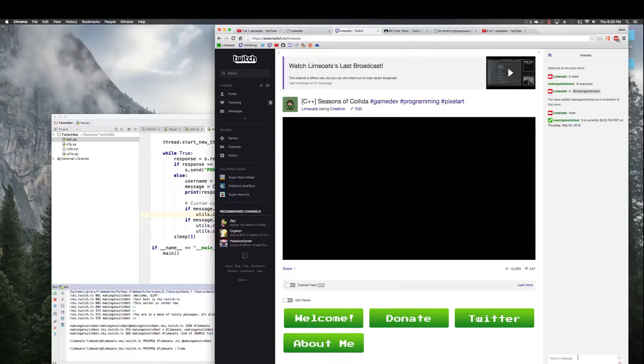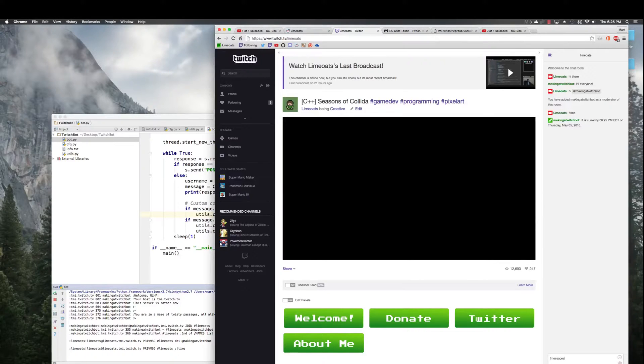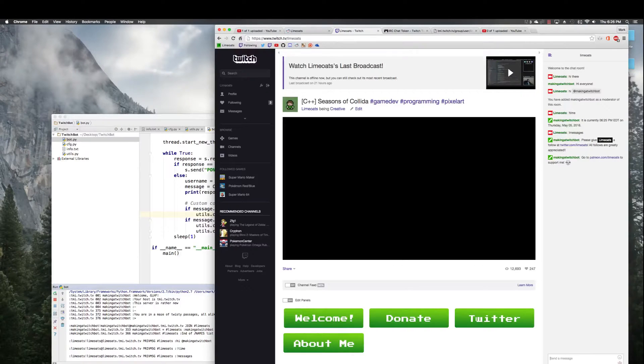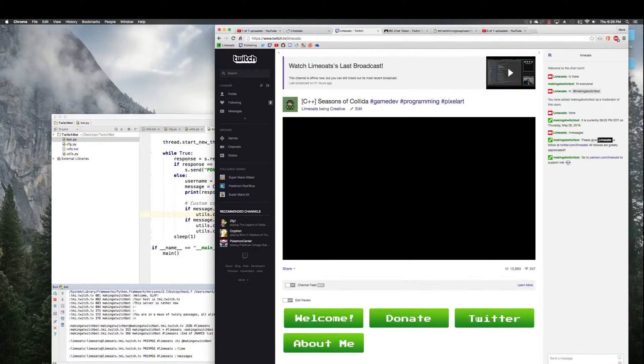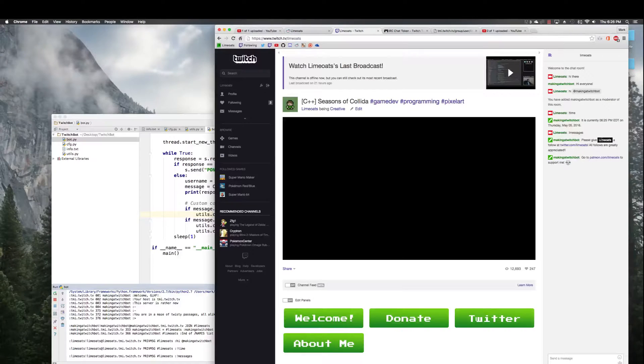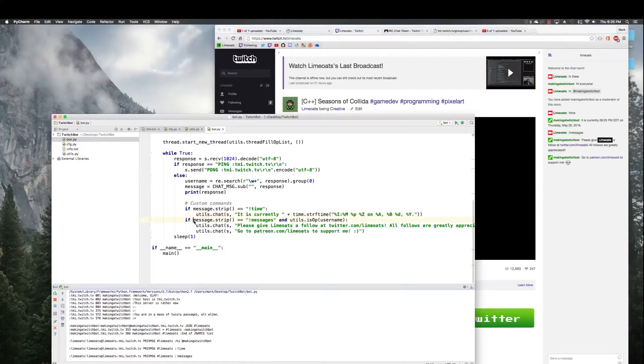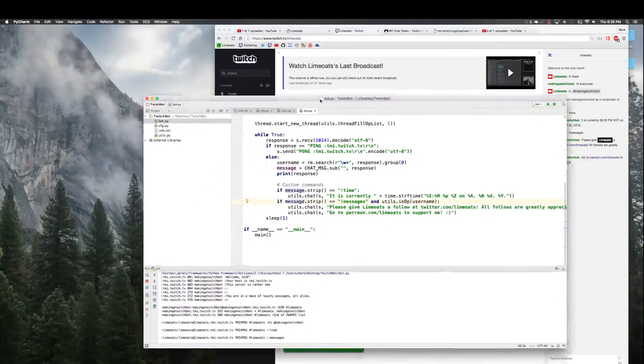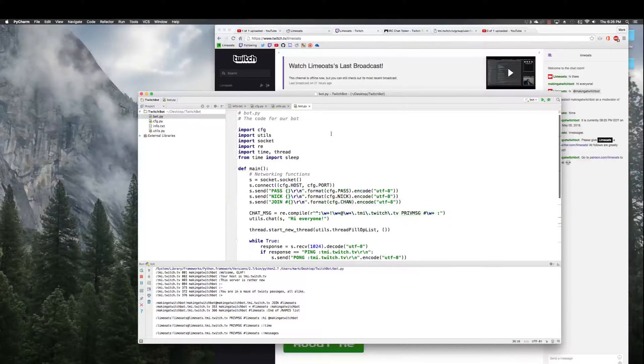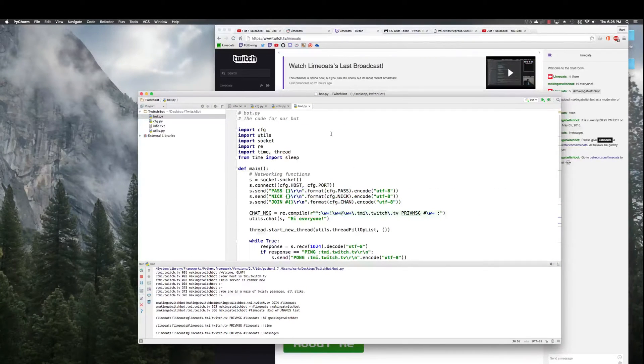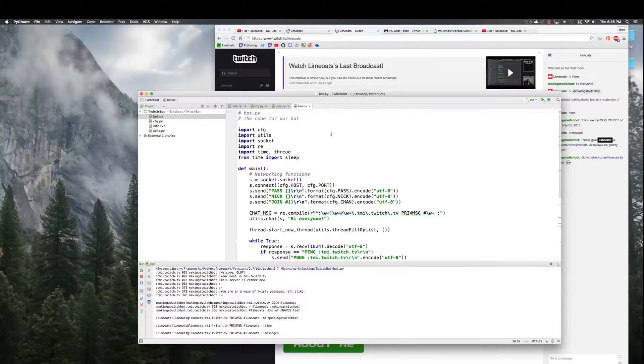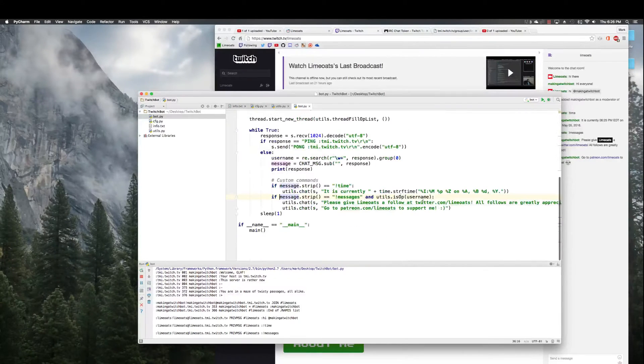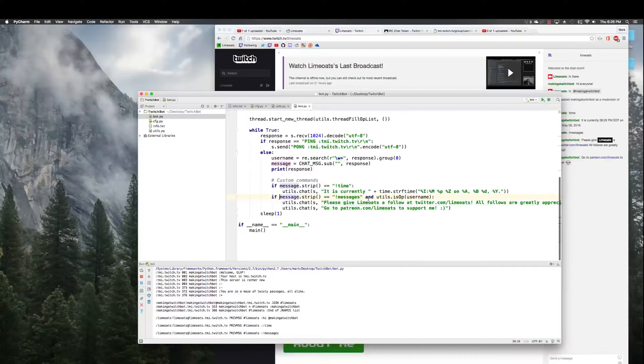So now this is a real user. I could moderate, I can make him a moderator like so. Now if I say exclamation point time, hopefully he should give me the time. Yep. So what happened here is lime oats bot, not lime oats, making a twitch bot, saw me type exclamation point time, interpreted that and spit out the time of day which is right there. If I type messages, since I'm a mod, he will say these wonderful things. If I wasn't a mod in my chat, he wouldn't say these things because I'm in the op list.